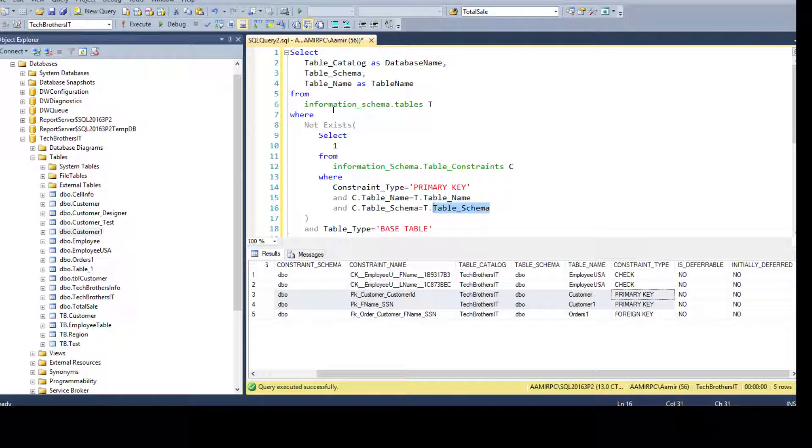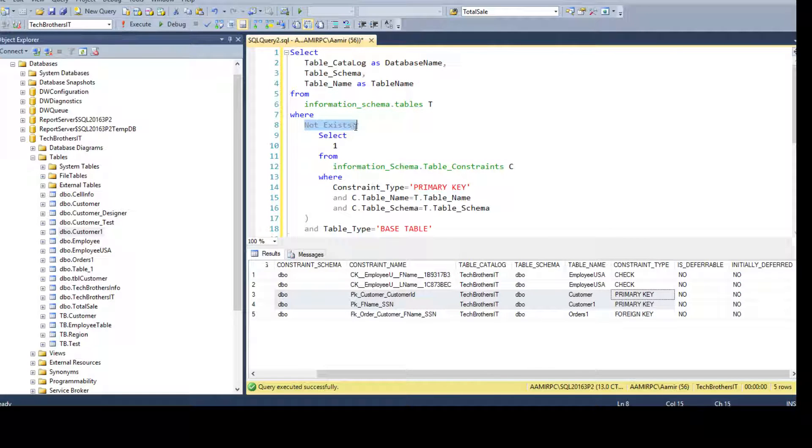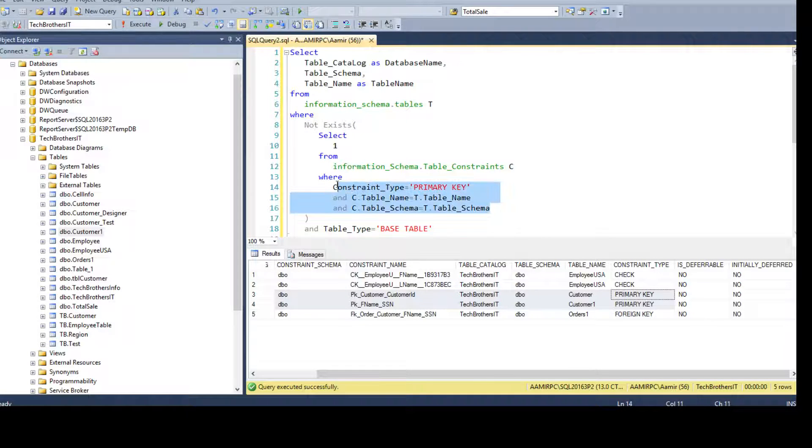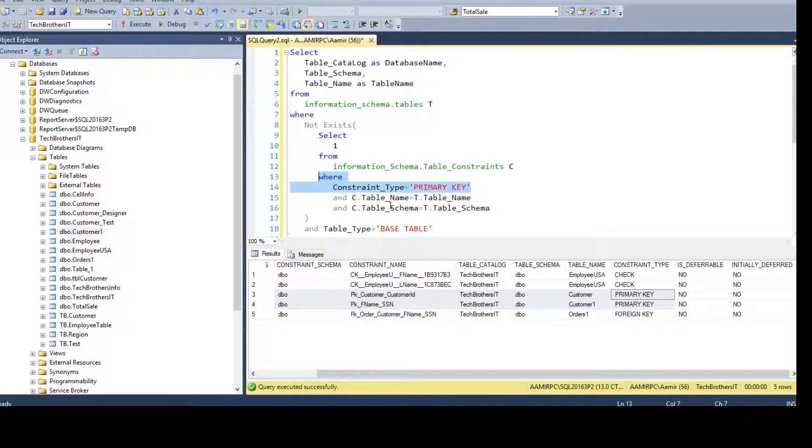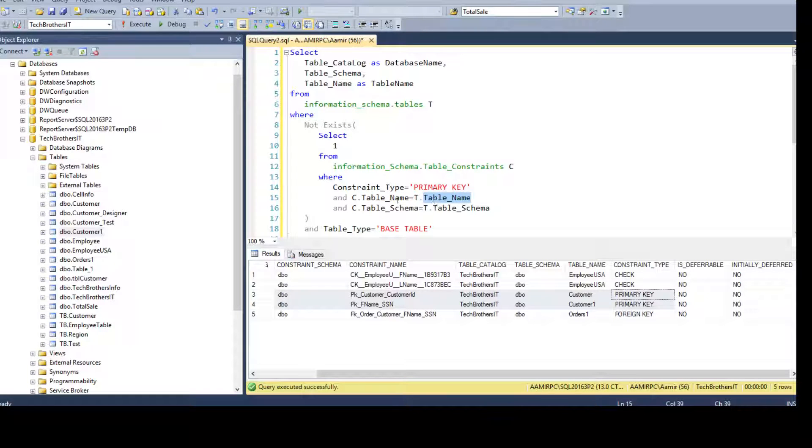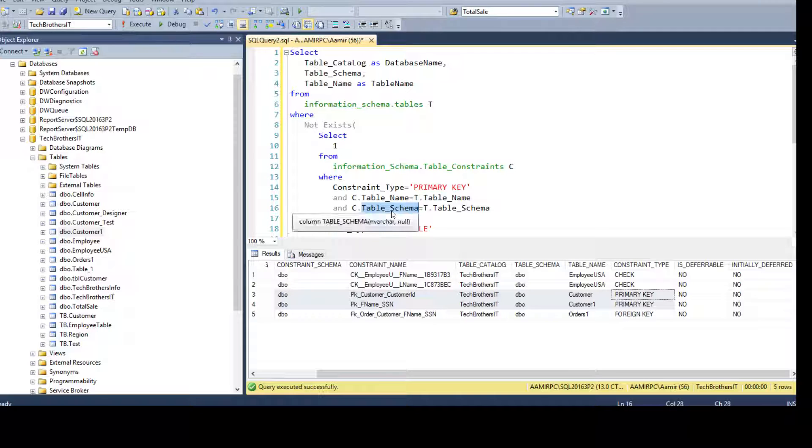So what happened? In writing it this way, we are telling give me everything from outer query that does not exist in the inner query, depending upon these two conditions. So we're going to filter for all the records for primary key and then check if the table name matches. The outer table name matches with the inner table name and the inner table schema matches with the outer table schema.